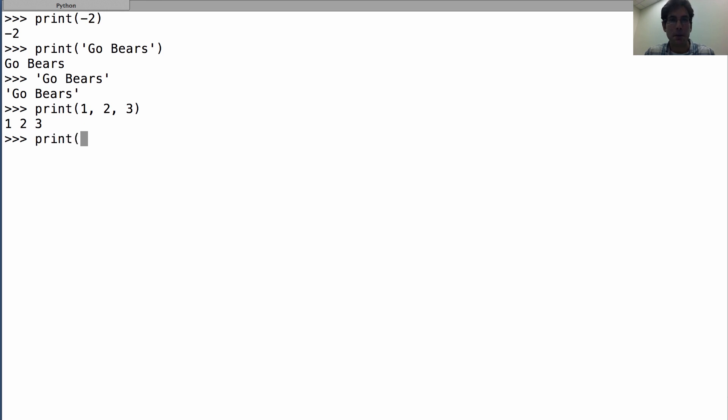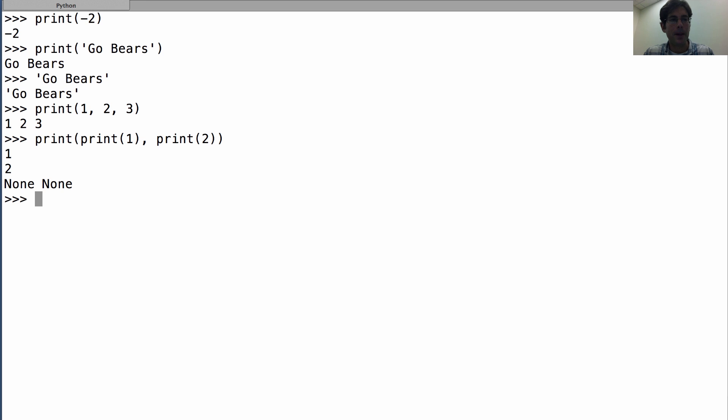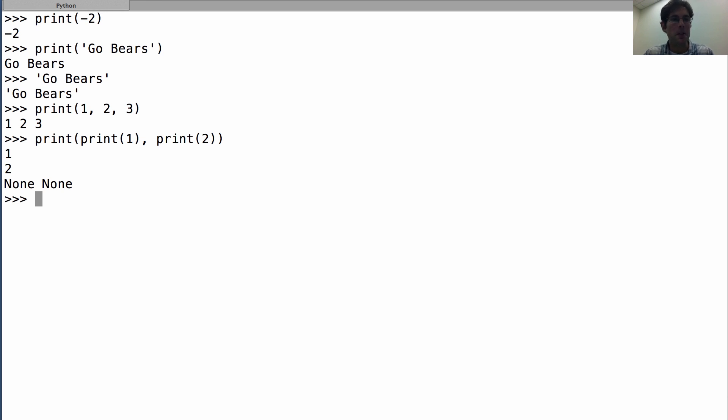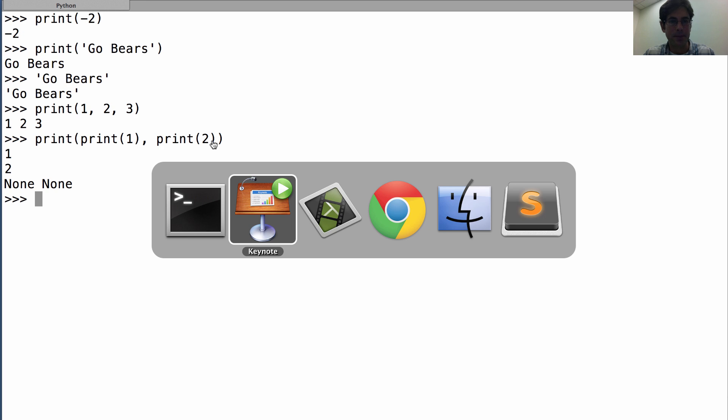So let's say we nest print in a call expression. Here's the consequence: one, two, none, none is printed out. So remember that for a second. Let's understand exactly how print works so that we can understand why it printed this.